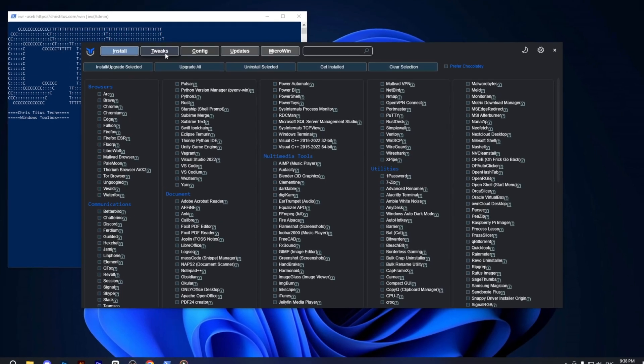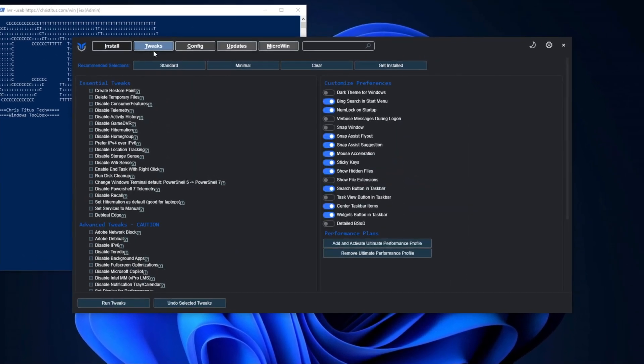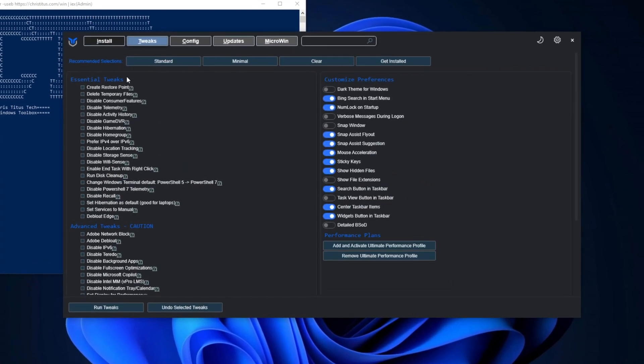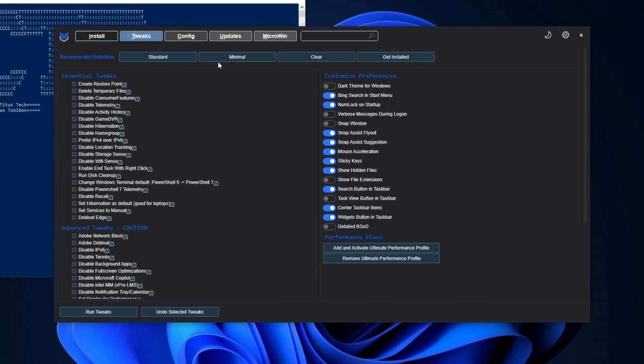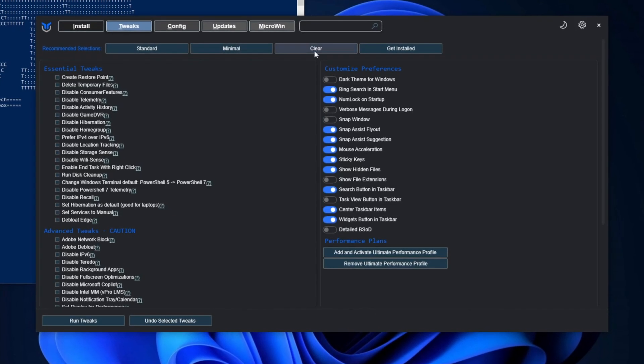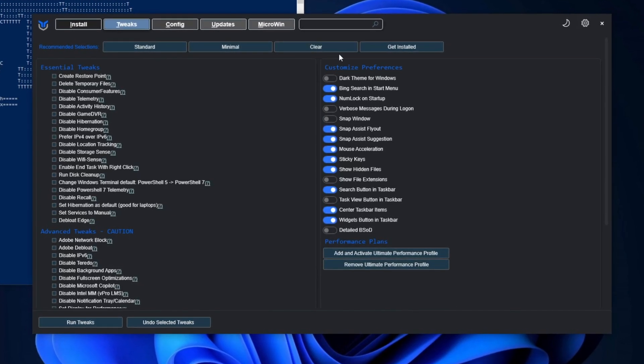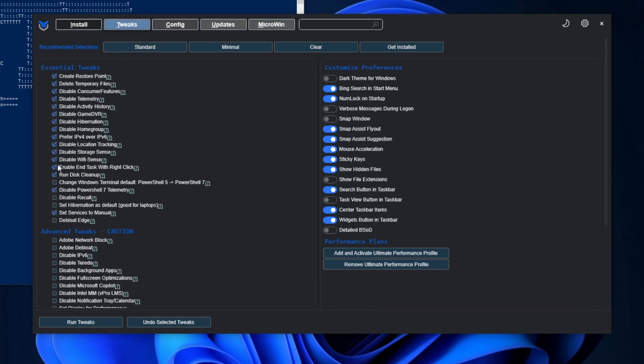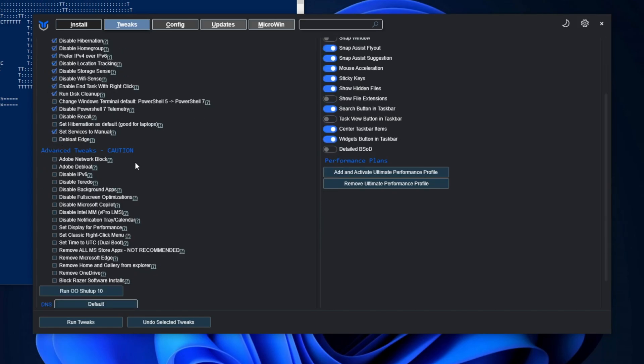Next, navigate to the tweaks section where you will find a list of recommended options, such as standard, minimal, and clear, all of which are ready for installation. Choose the standard option and verify that all the settings I have outlined for you are checked. Afterwards, scroll down to continue with the process.